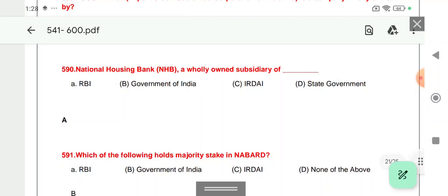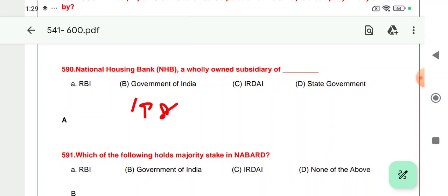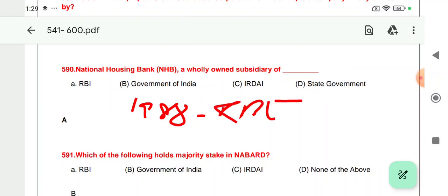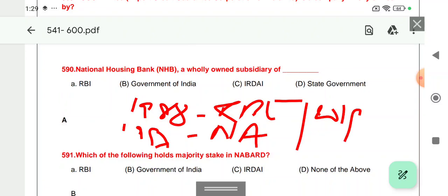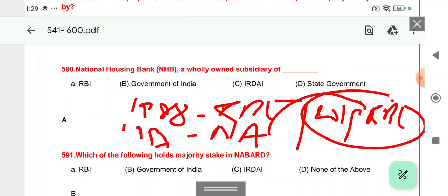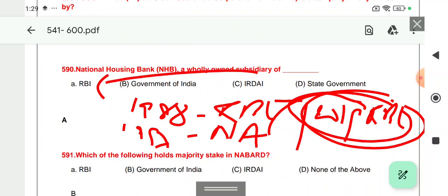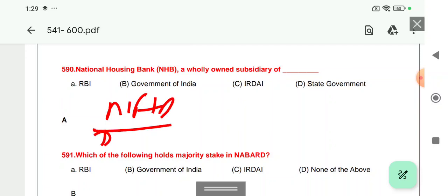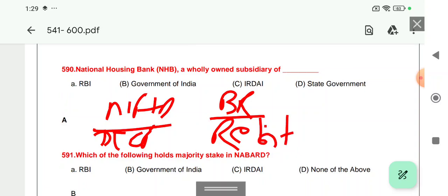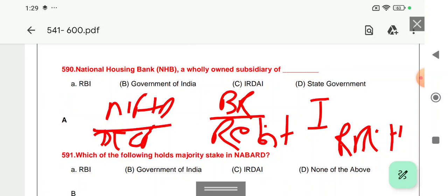Question 590: National Housing Bank (NHB) — its establishment was done in 1988, and initially it was a subsidiary of RBI. Later in 1997, NHB was made a subsidiary of NABARD. Then again in 2019, it was taken back from NABARD and made a subsidiary of RBI. So today NHB is the subsidiary of Reserve Bank of India. Other subsidiaries of RBI include DICGC (Deposit Insurance and Credit Guarantee Corporation), RBINMPIL (note printing), Reserve Bank Note Mudran Private Limited, RBBIT (RBI Information Technology), IFTHAS, and RBIH (RBI Innovation Hub, established 2022) — these are the six subsidiaries of RBI.